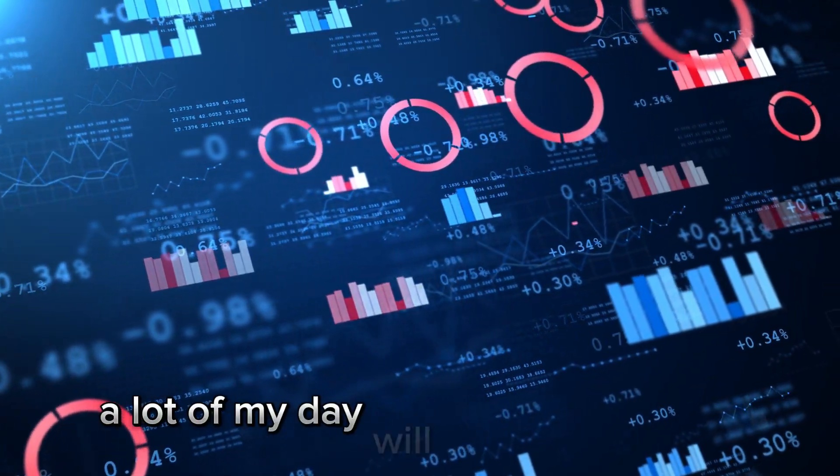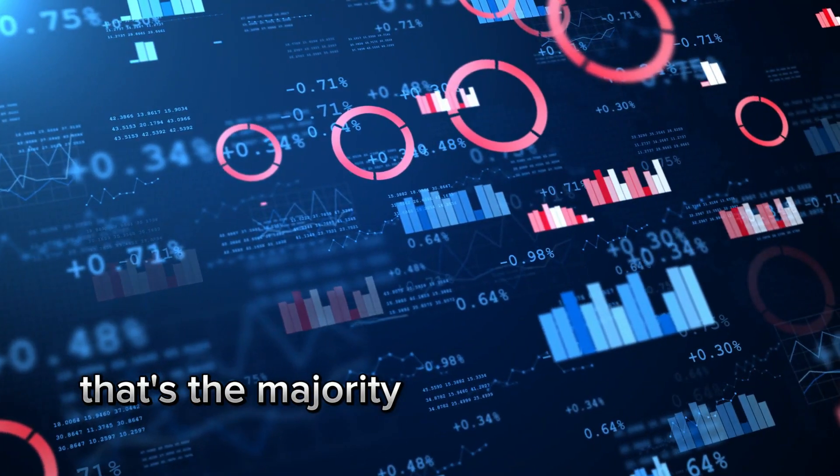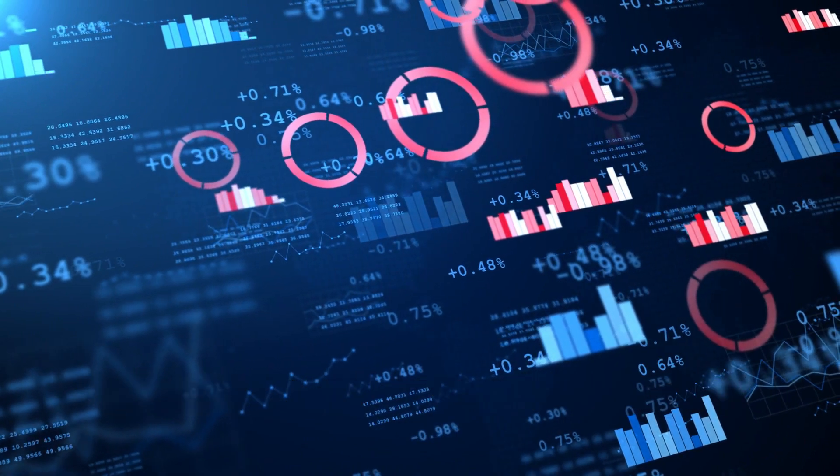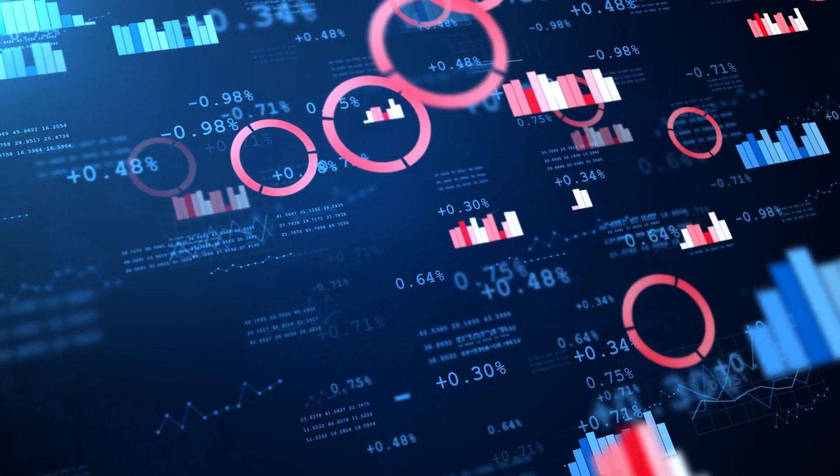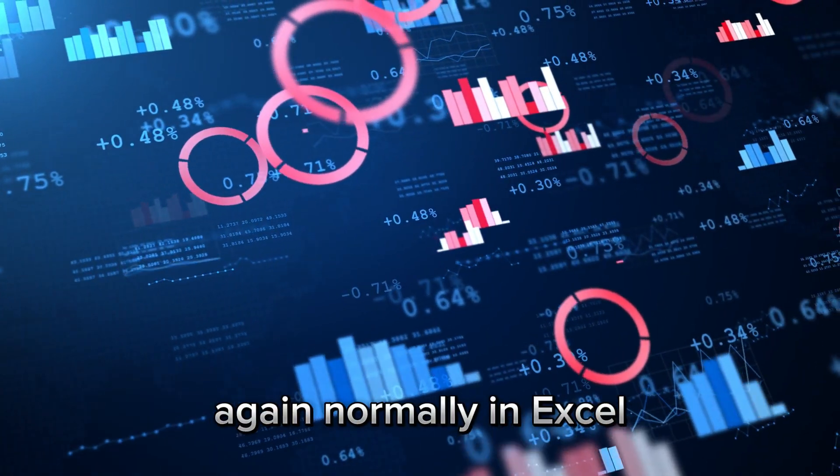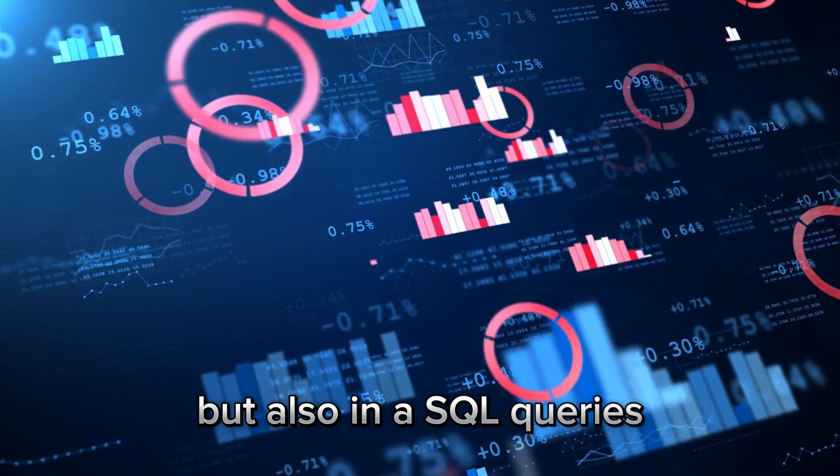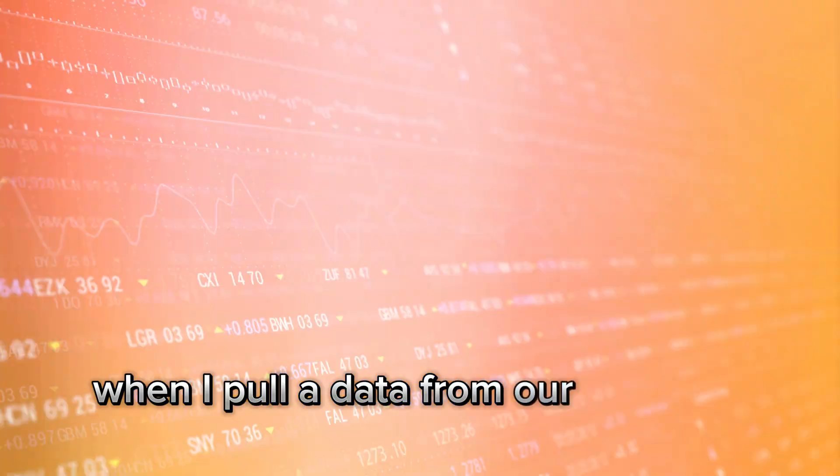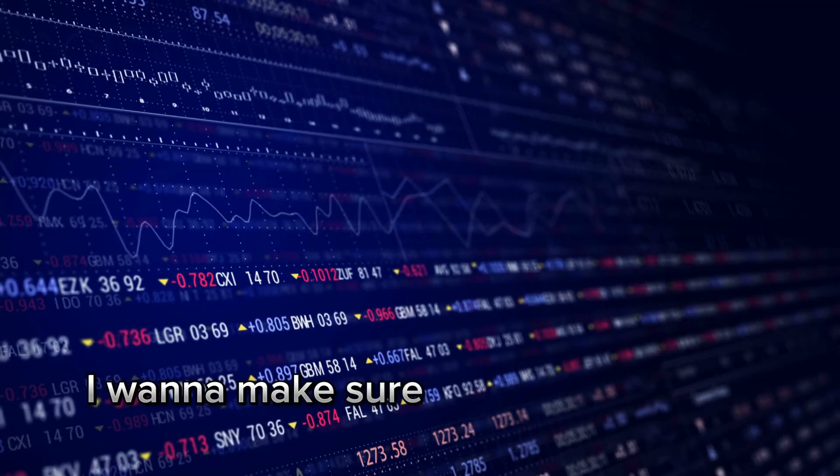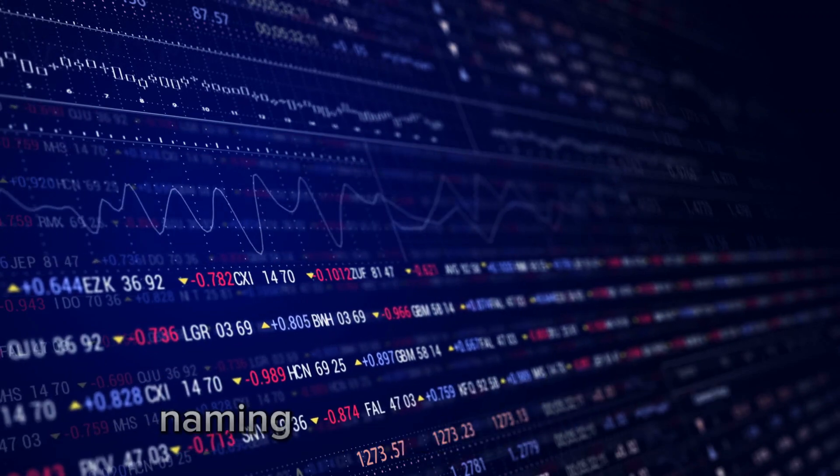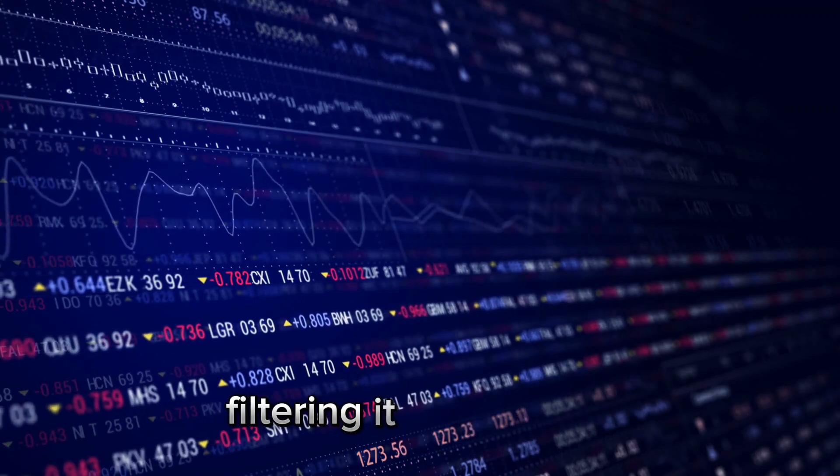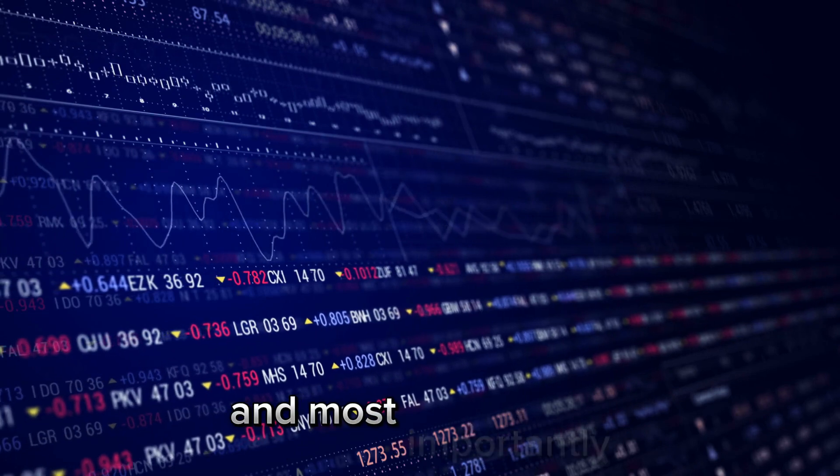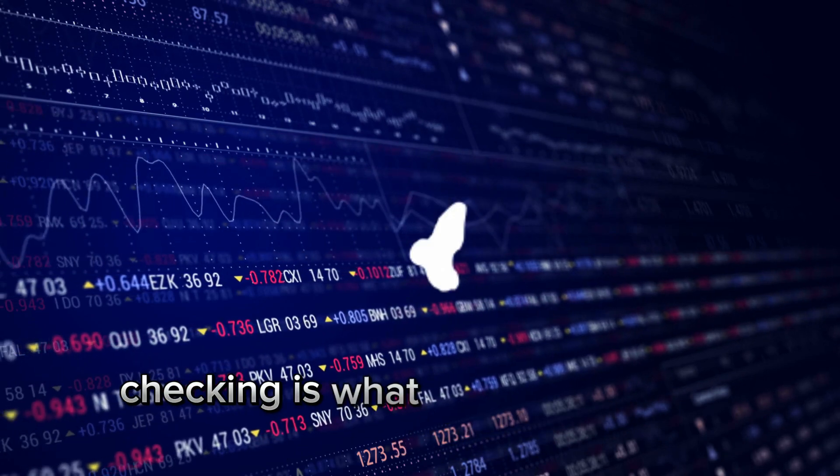A lot of my day will be cleaning data. That's the majority of my job as a data analyst. How do I clean the data? Again, normally in Excel but also in the SQL queries. When I pull data from our in-house database, I want to make sure I'm getting all the right columns, naming them in the right way, filtering it beforehand, and most importantly, checking it's what the stakeholder requires.